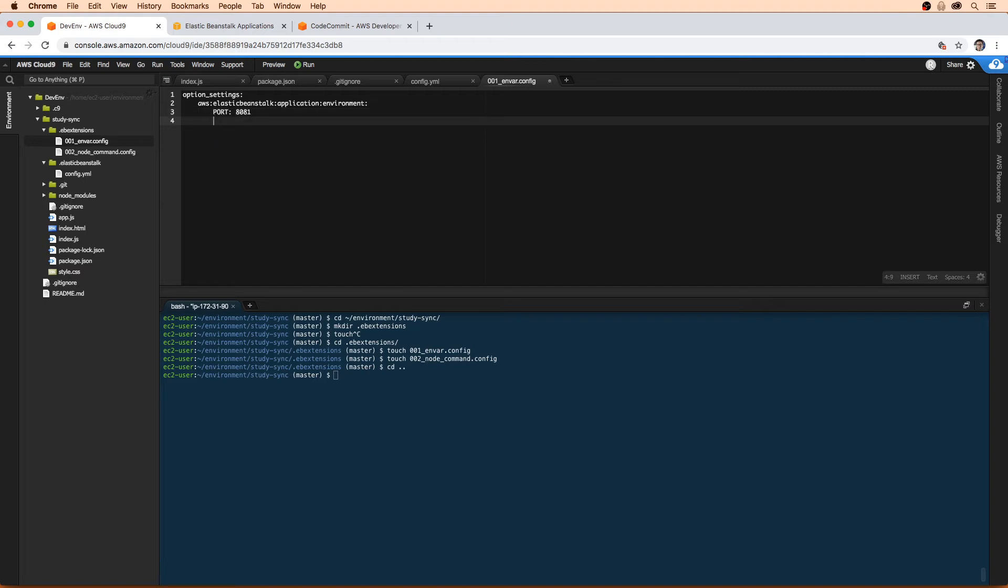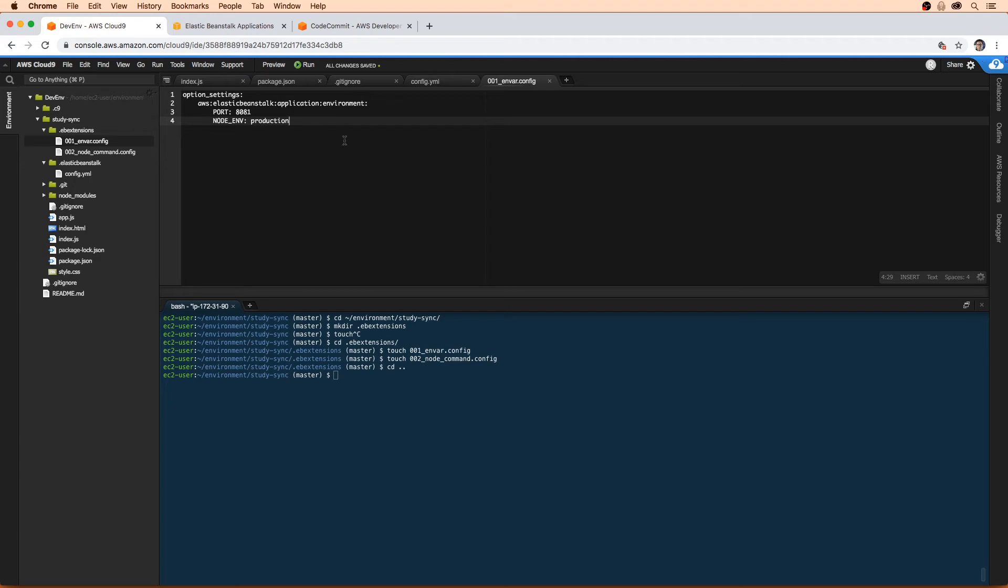And we're going to say NODE_ENV production. It's four spaces indent, that's totally fine. I'm just going to leave it alone. So that is one file configured.